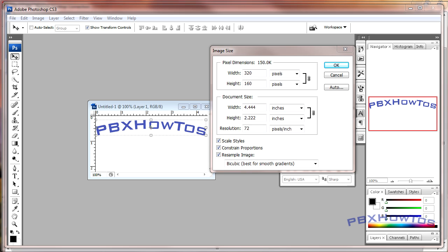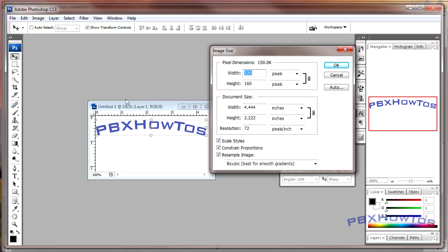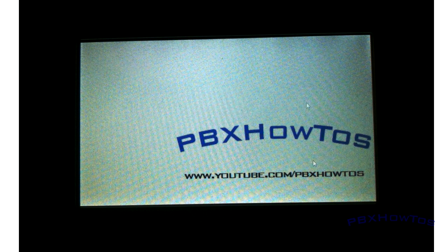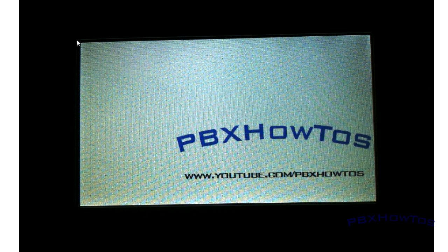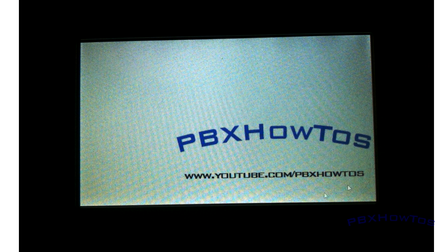Hey guys, CJ here, PBXHowTos, and today I'm going to show you how you can put a screensaver of an image like this one here. See, that's my phone, that's my 9630, so you can see PBXHowTos youtube.com/PBXHowTos.